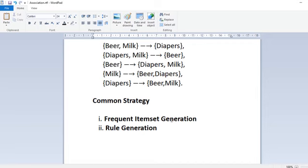Rule generation extracts all high-confidence rules from the frequent item sets found in the previous step. This methodical approach avoids the brute force method of enumerating all rules, computing support and confidence for each, and then eliminating low-scoring ones — which is computationally painstaking. This brings us to the end of the formulation of the association rule problem. In future lectures we will see how to perform frequent item set generation and rule generation. Thank you.